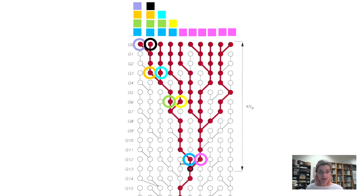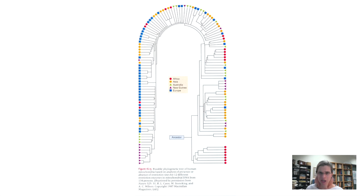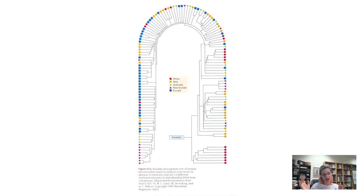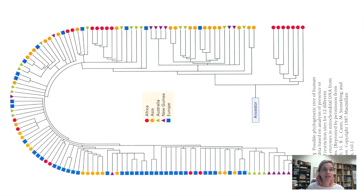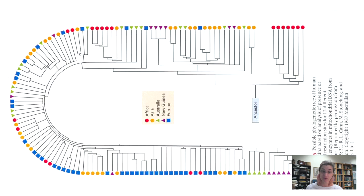They have every single individual plotted on their graph. It's a phylogeny, like what you're used to looking at, but since it's so large, they have folded it around. They color-coded the five major geographic regions: Africa, Asia, Australia, New Guinea, and Europe, coded by color and shape. The ancestor is on the upper right-hand side, and you can see a split into two clades.